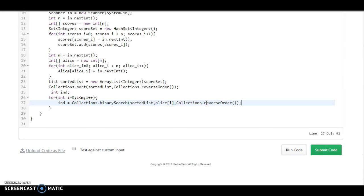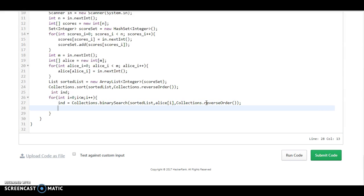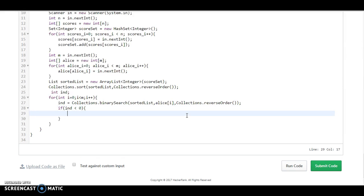Now how was it returning the value? It was returning all the values as minus. So if index is less than 0, what we need to do is we need to just remove all the negative values and convert into positive values. We need to find the absolute values.